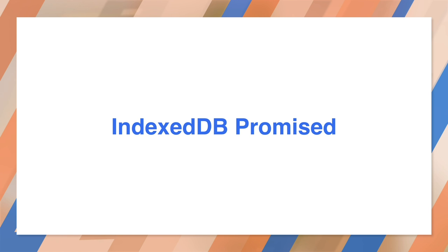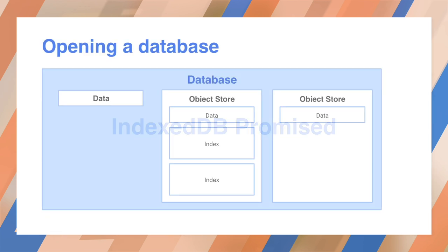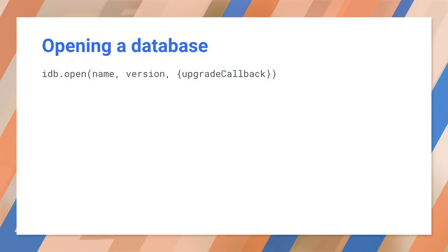If you want to see the original API, MDN has an excellent write-up. We're going to follow the usual pattern of opening a database and creating object stores. We'll then populate those stores with data. idb.open creates or opens a database. It takes a name, version number, and an optional callback function to manage the object stores. It also returns a promise.